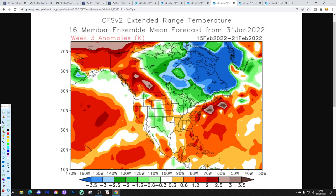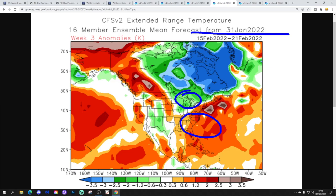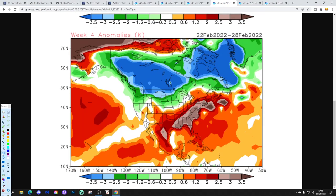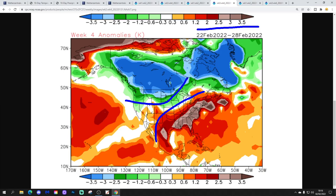Week 3 will be the 15th to 21st of February — so milder then in the east, cold through the midwest into the northeast, and then relatively mild out towards the west. And then quite a big change in week 4, the 22nd to 28th of February — going milder through many of the southern and eastern states, and going colder in the north and northwest.